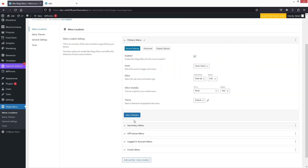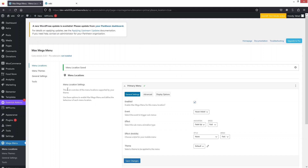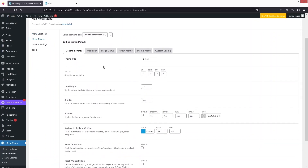Now we have to go inside Menu Themes. In Menu Themes we have General Settings, Menu Bar, Mega Menus, Fly Out Menus, Mobile Menu, and Custom Styling. From here I can simply customize my mega menu.